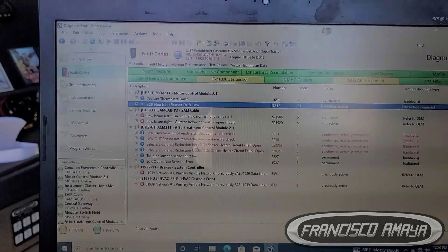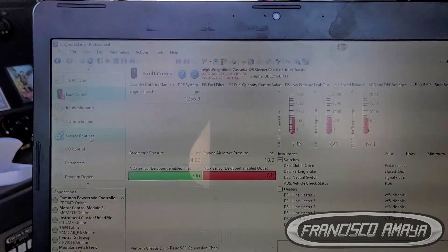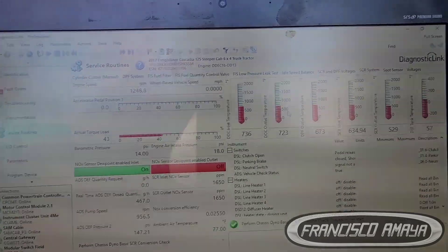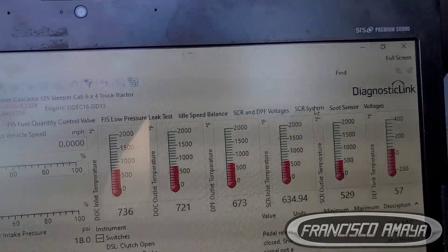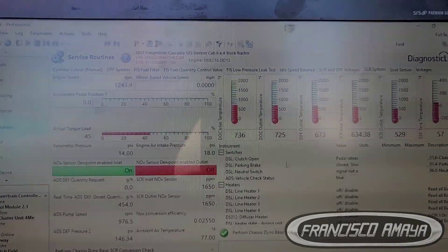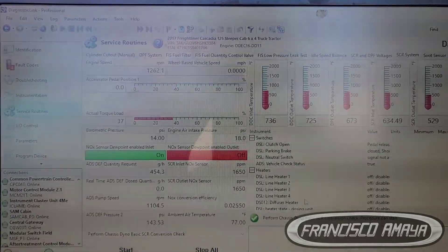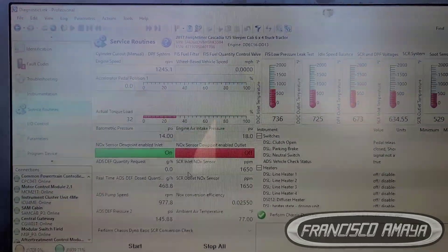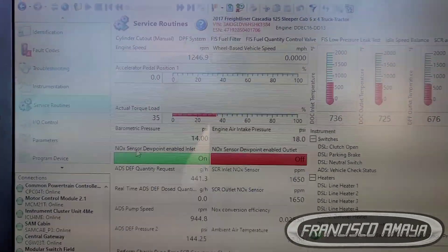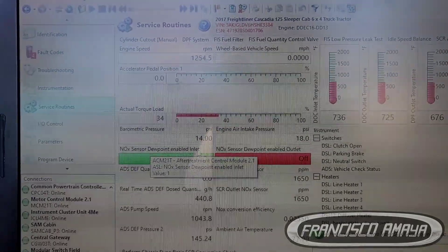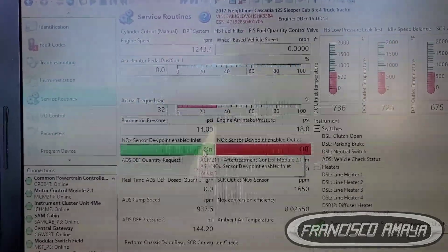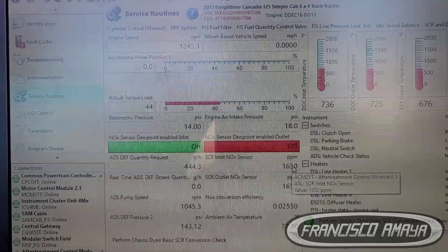All right, so the reading is going on. And here in the SCR system right here we got all the readings. The reason why the computer is calling this code is because we have the inlet NOX sensor on and we are not getting any reading.